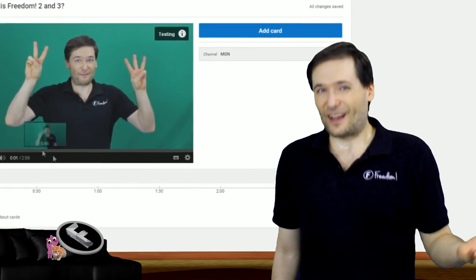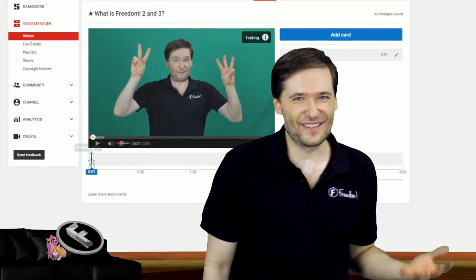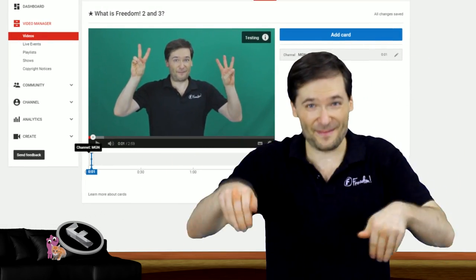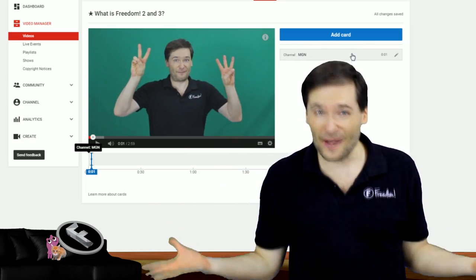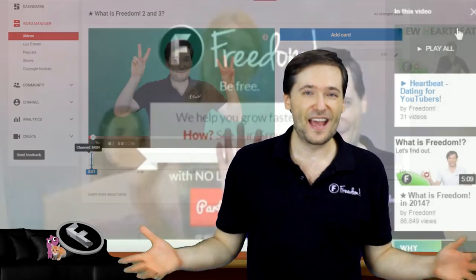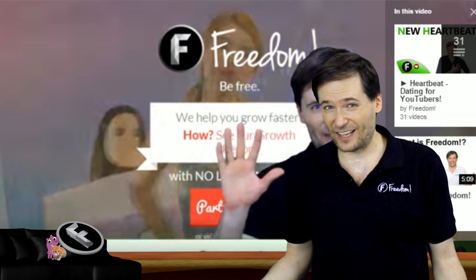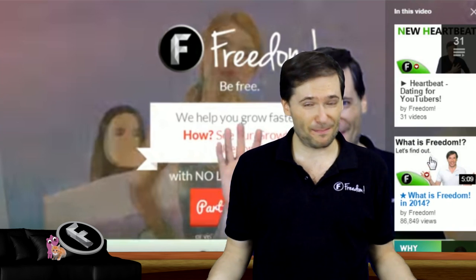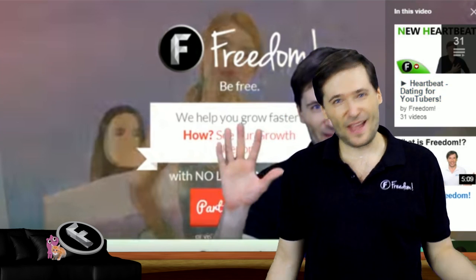Do you use YouTube cards in your videos? Tell me in the comments below. Everyone has access to cards, but the newest one — this channel card — is what some of you don't have access to yet. But you will as YouTube rolls it out.